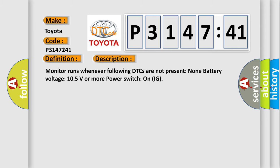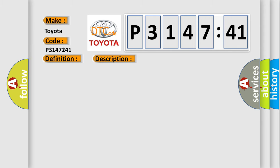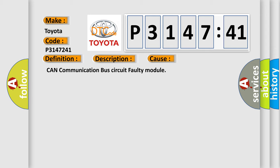This diagnostic error occurs most often in these cases: CAN communication bus circuit faulty module.